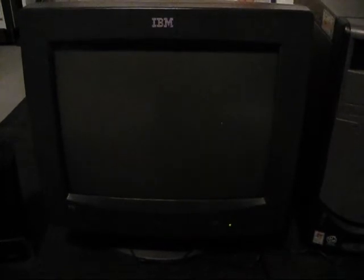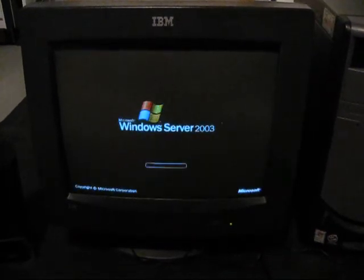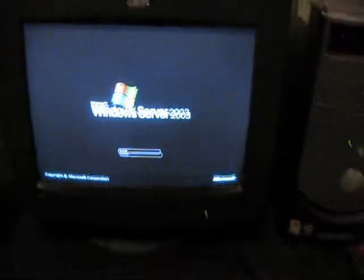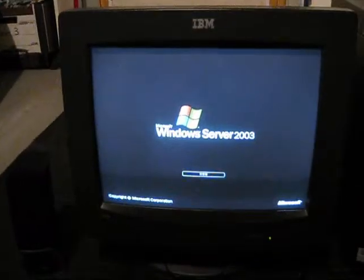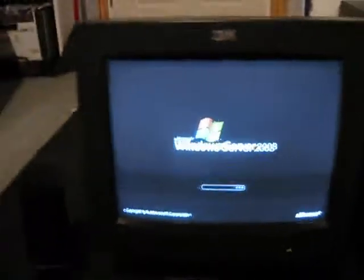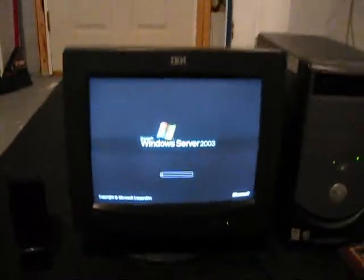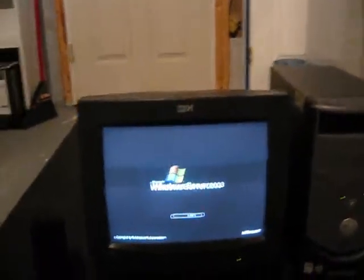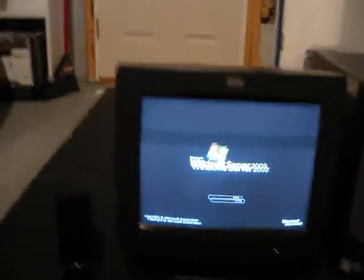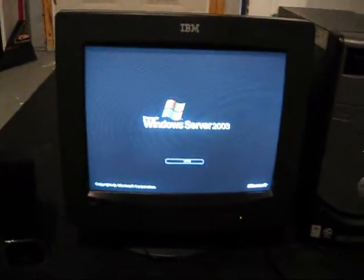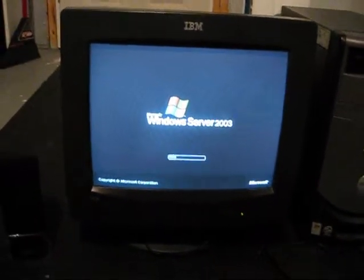Got it. Whoopty-freaking-do. I'm getting kinda sick and tired of this Windows Server crap. As long as this one will let me hack into it like the first one did.